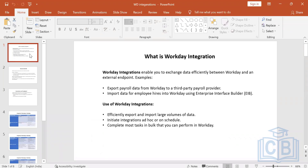Integration is a way of communication between two different systems. That's the first thing. When we talk about integration, it is a connection between two different systems and it helps us in communication between them.